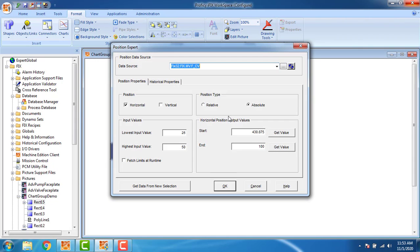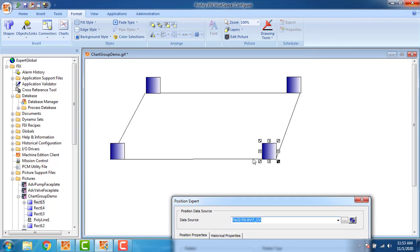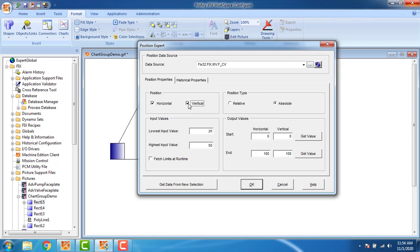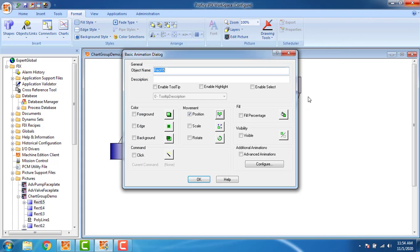For the second block, the position requires combined horizontal and vertical motion. I check both horizontal and vertical — input range is 25 to 50. I get the start value from here and should get the end value of the horizontal and vertical from the next block.